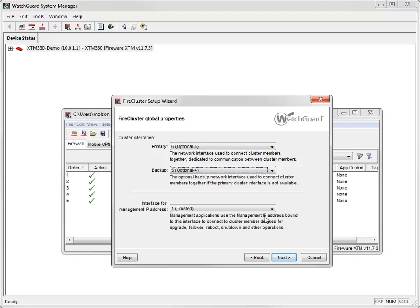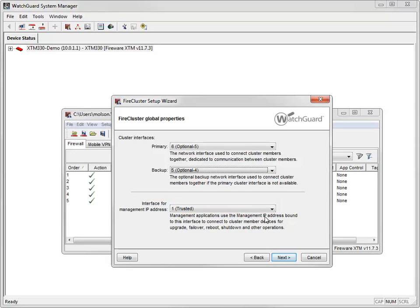Next, I need to select the interface for the management IP address. You use this interface to connect directly to FireCluster members for maintenance. It isn't a dedicated management interface — you can use it for other traffic as well. I'll use Interface number 1.